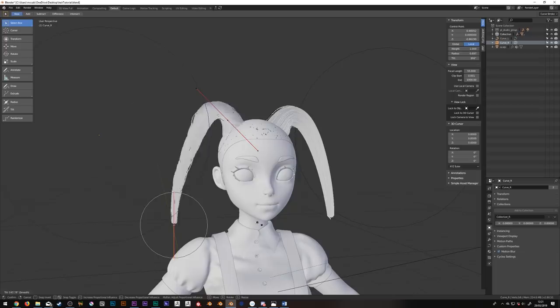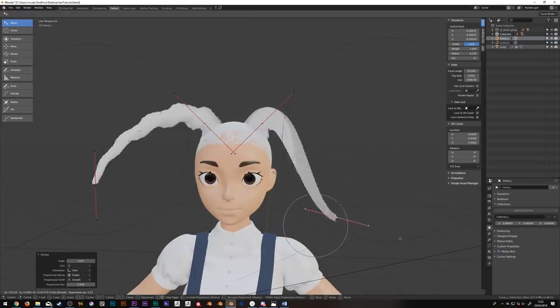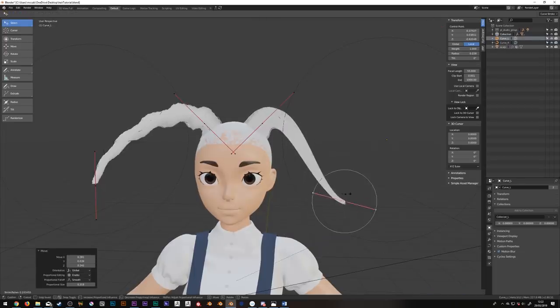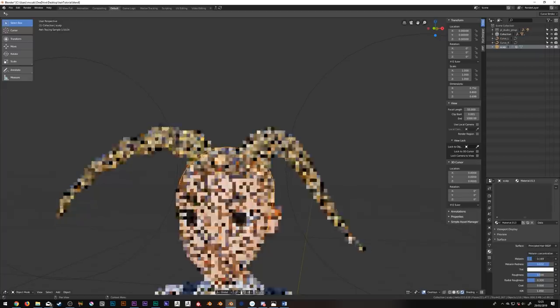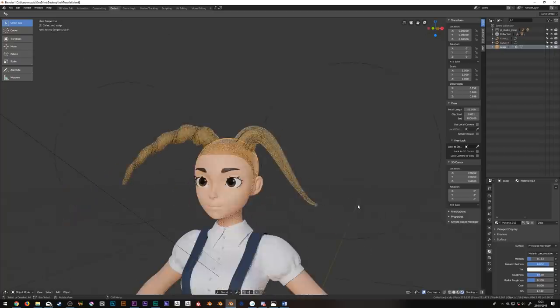Now go and have some fun with this. This is almost certainly going to change the way I approach hair in Blender and I love it.